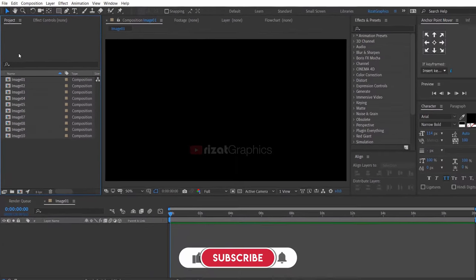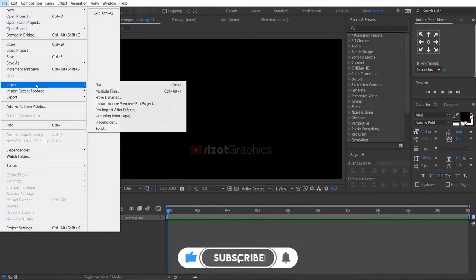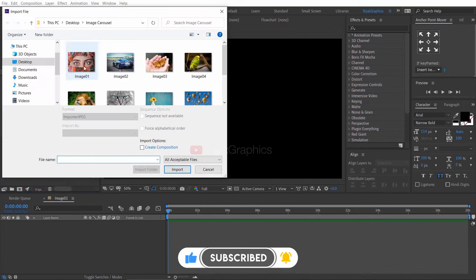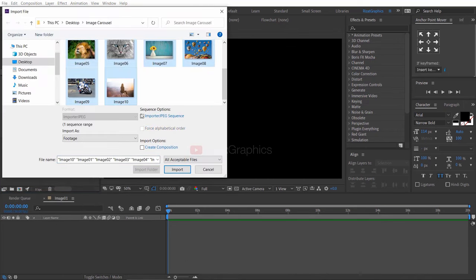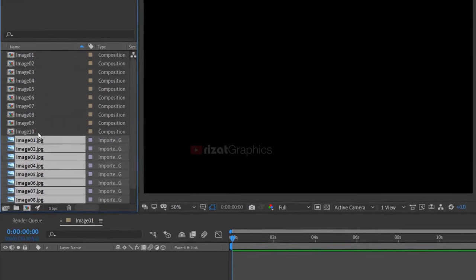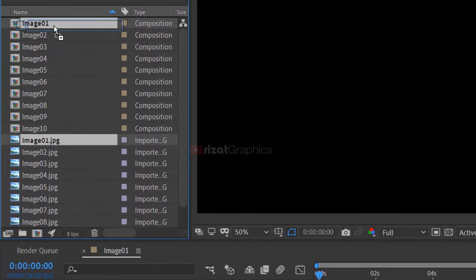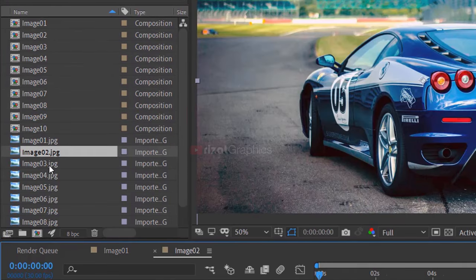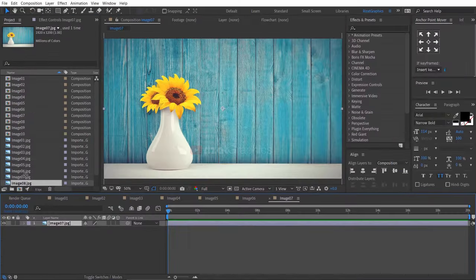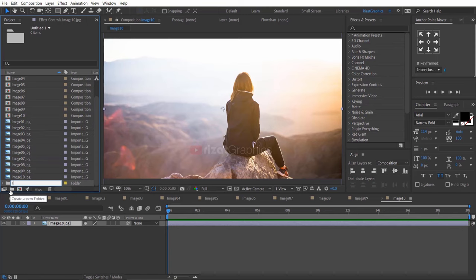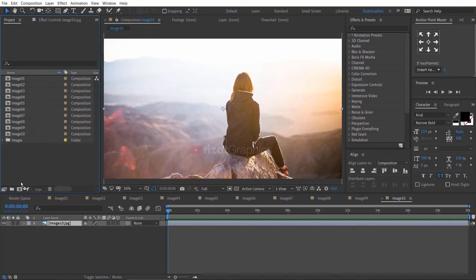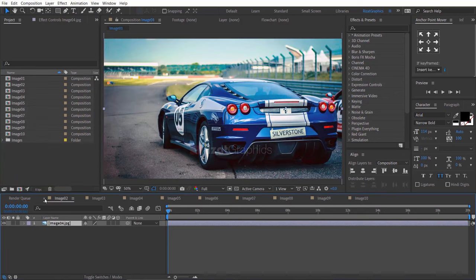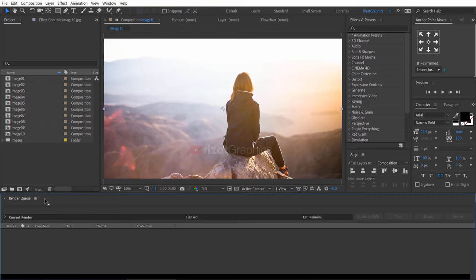Let's import the images. Now, drag the images to the composition. Cool!